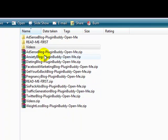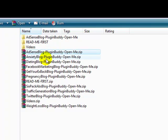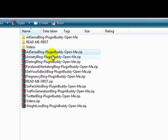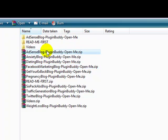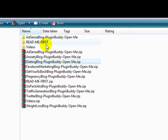This is assuming you've purchased all ten blogs. If you've only purchased one blog or however many blogs, then you'll get a similar zip file to what you see here. It should be pretty self-explanatory. This is the AdSense blog, anxiety blog, dieting blog, etc.